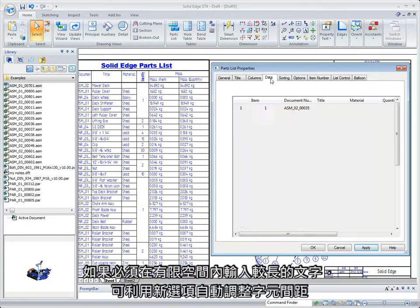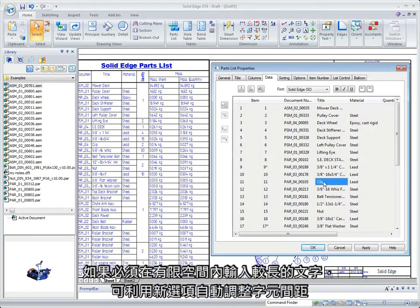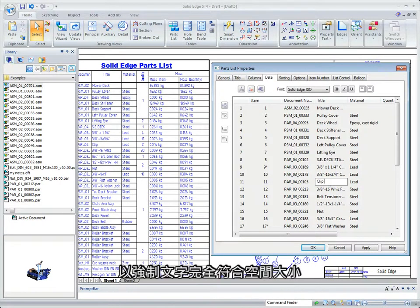When long text needs to be fit in a tight space, a new option automatically adjusts the spacing between characters, forcing an exact fit.